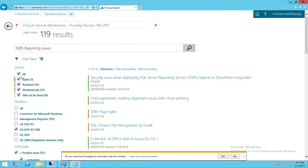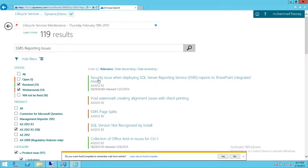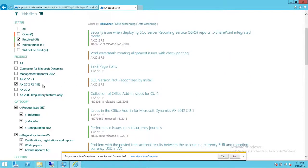First is the Status filter — options are All, Open, Resolved, Workarounds, and Will Not Be Fixed. I would always recommend you first look in Resolved, since your particular issue may already be resolved. If it doesn't come up, then go ahead and also look at Open or Will Not Be Fixed. I'm going to select Resolved and Workarounds. Next is the Product — select which version of Dynamics AX you're using: AX R2, AX 2012, or AX 2009. Don't select all because you will get a lot of results.